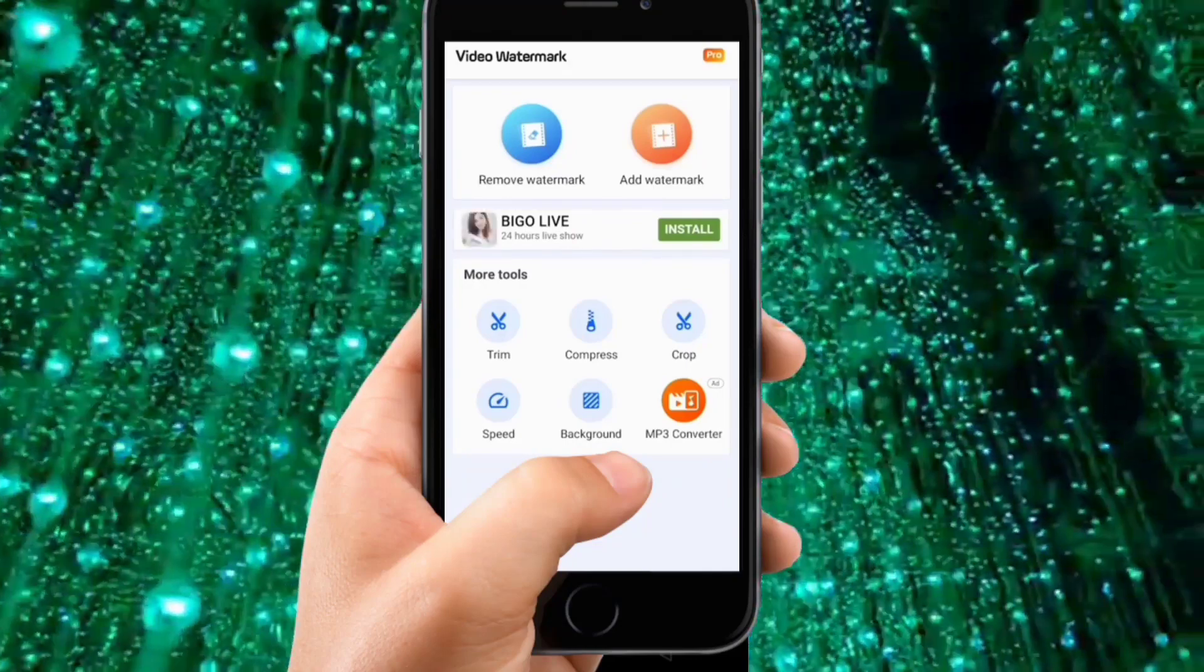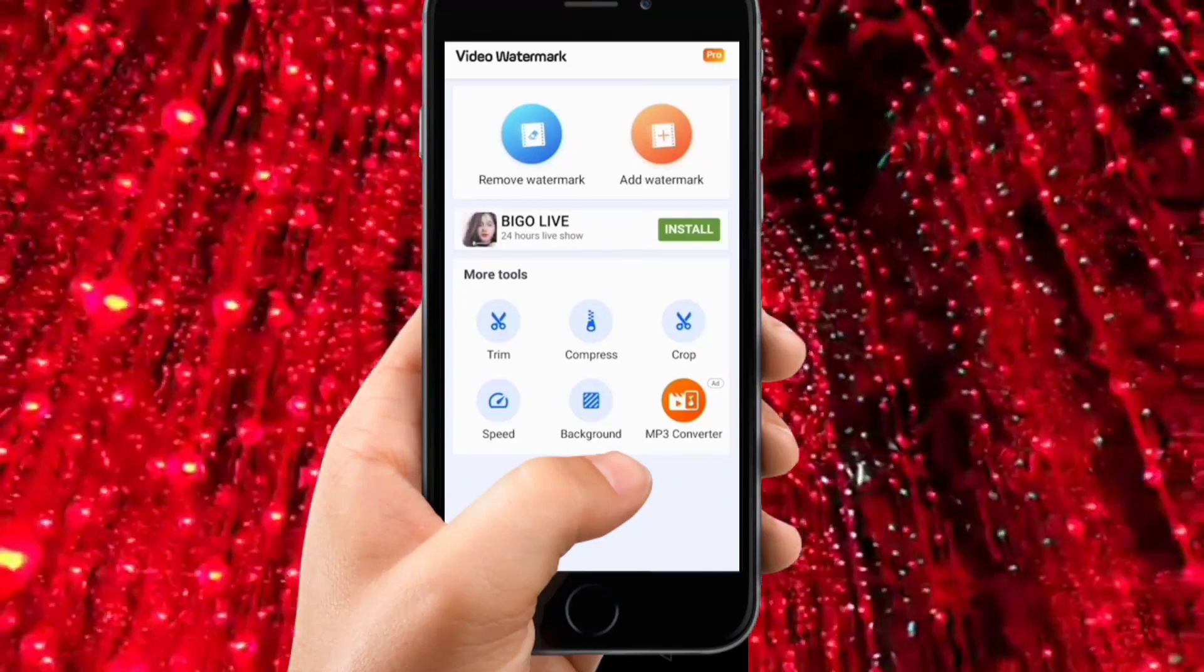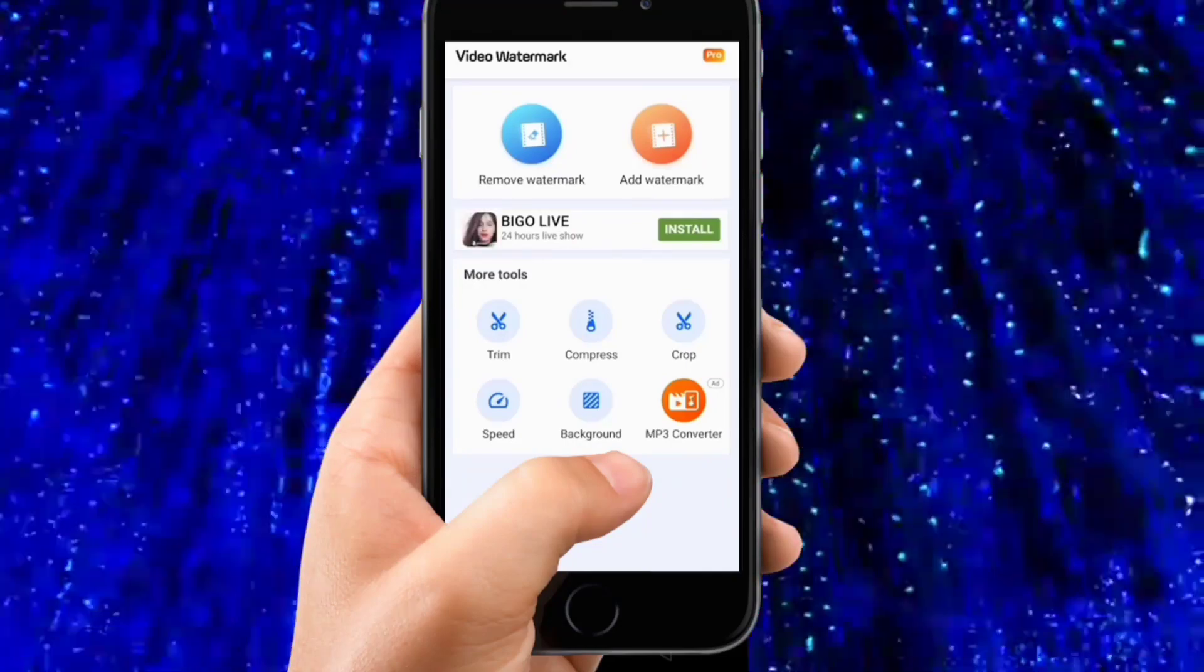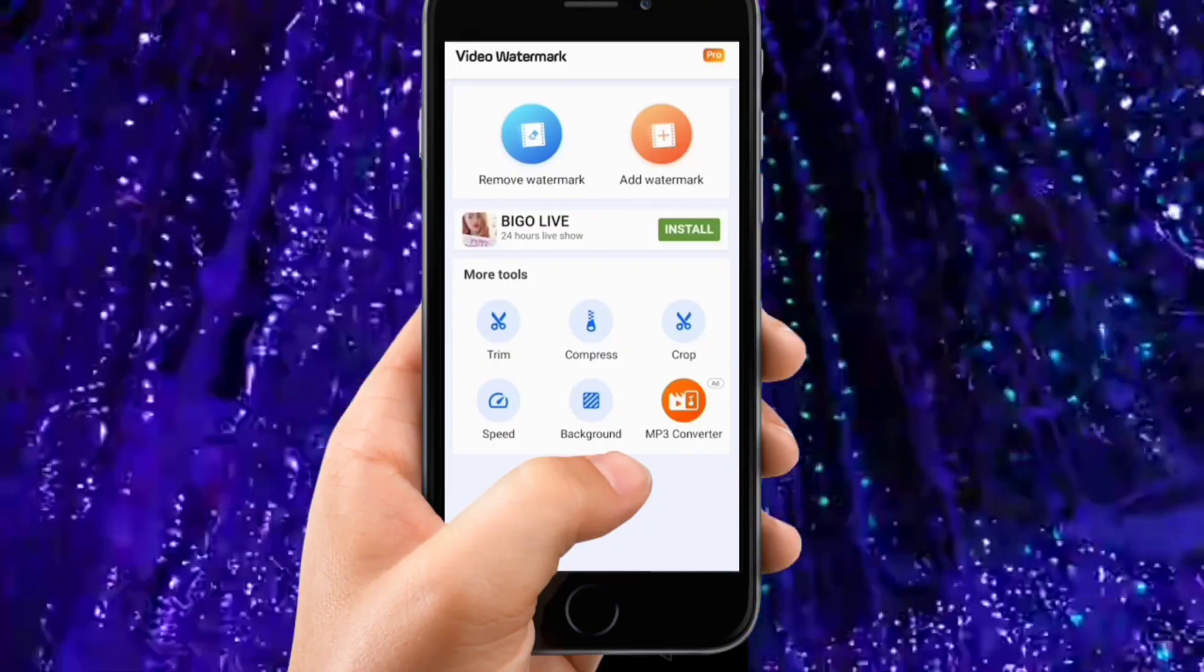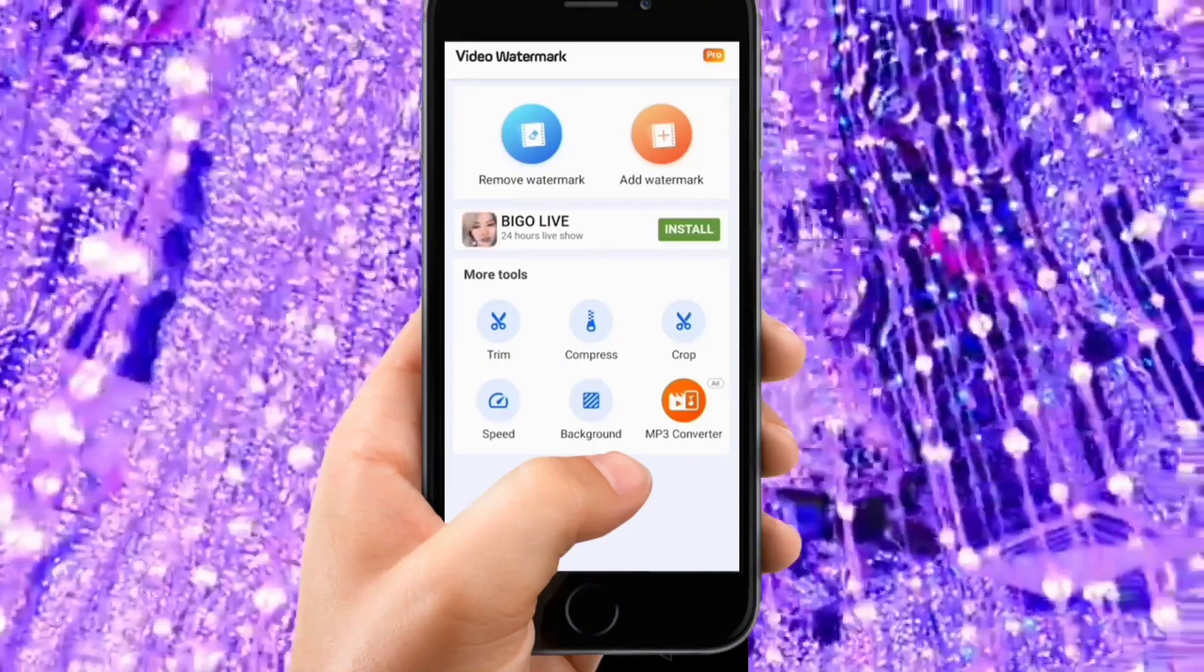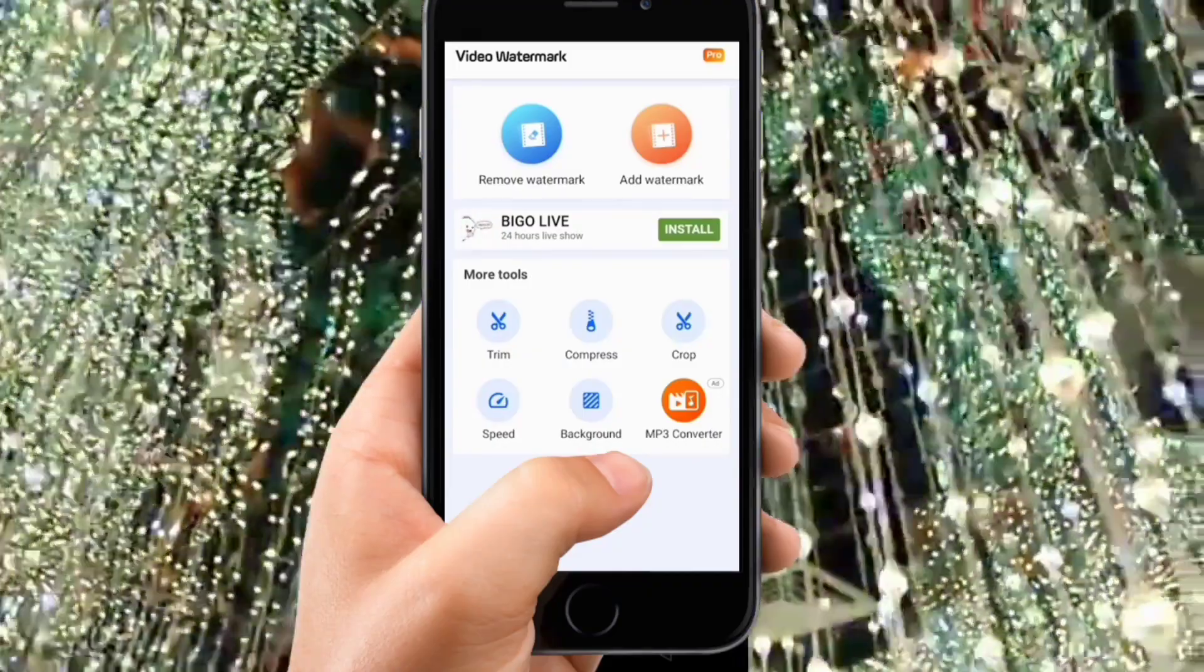I've downloaded this app and you can see it will allow me to remove text. Now you can just upload a video. You can also add new text to your video or remove text using this app.